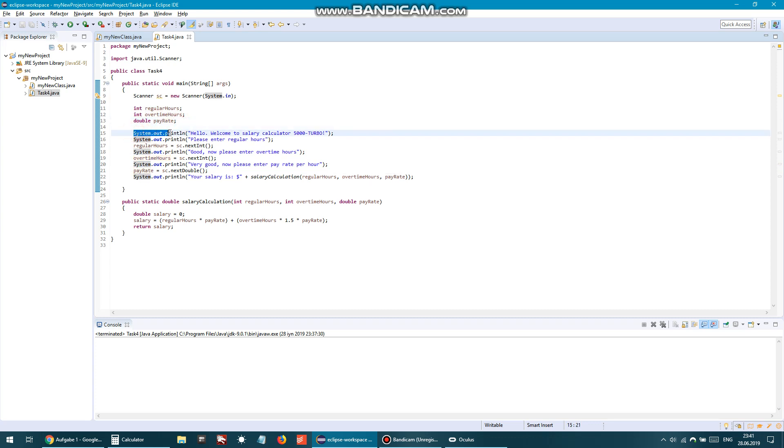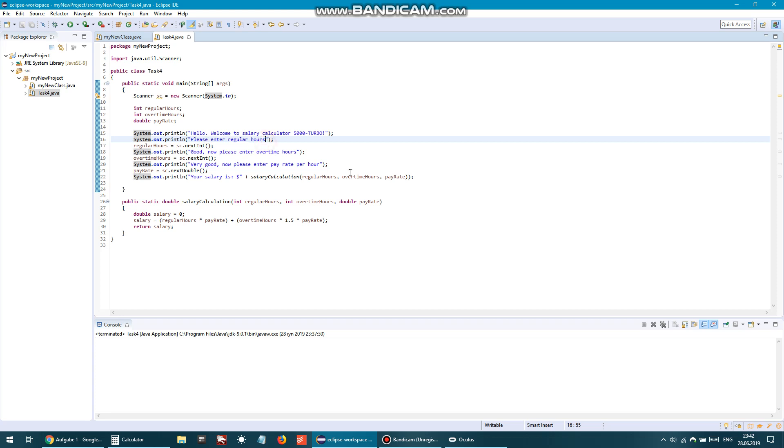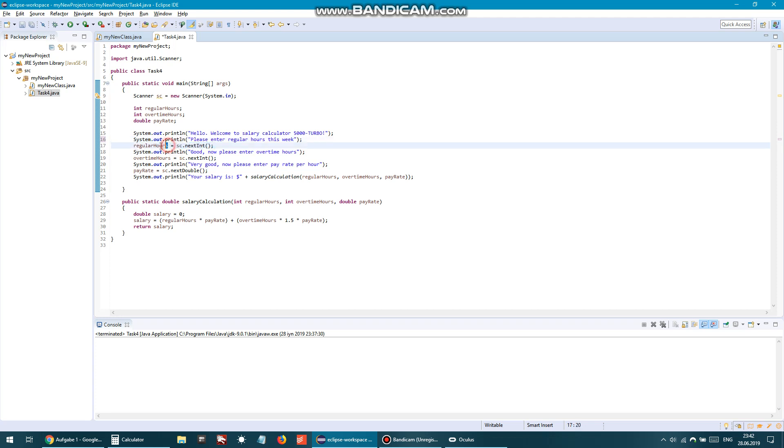So first, this is a normal print line: 'Hello, welcome to salary calculator 5000 turbo.' And then I asked the user to enter regular hours - perhaps I might here add 'regular hours per week' or whatever, or 'this week,' doesn't matter. Then whatever the user enters, I assign that value to regular hours. Next, I ask user to enter the overtime hours.